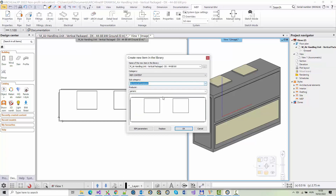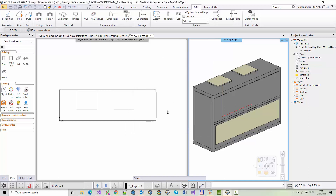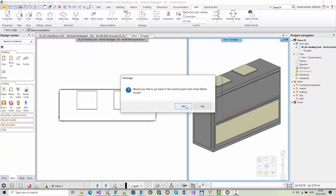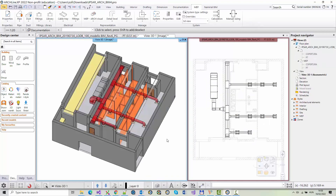As for MEP elements, it is worth noting that all data of the MEP connectors is retained and can be selected when accurately designing the pipelines. When the operations are complete, you can return to the original saved project.